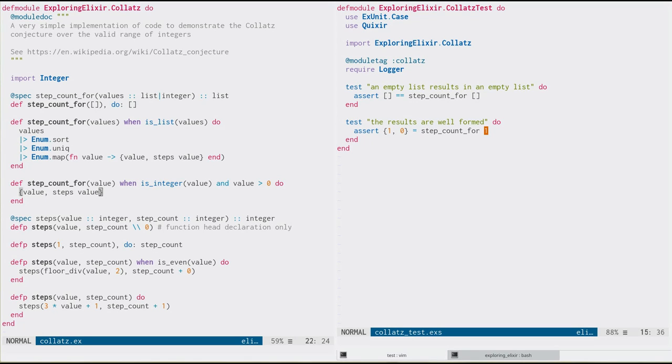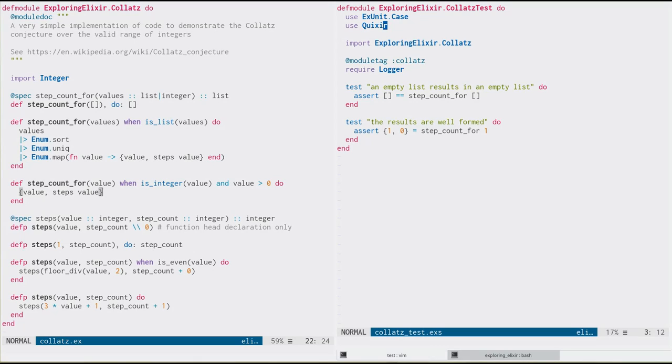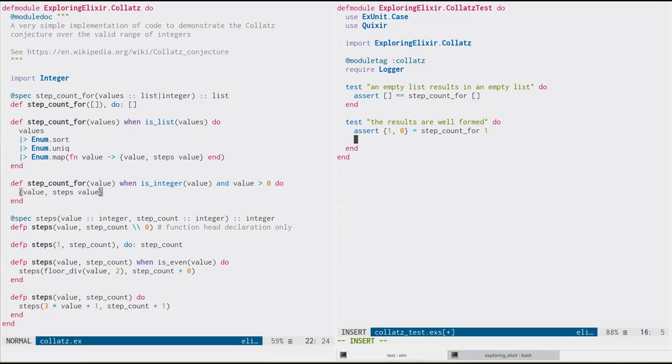Instead, it encourages us to build a model of what we're testing and then write a test or a set of tests that exercise that model. And so we're going to be using Quixir to write property based tests here. And I picked Quixir for this for two reasons. One is written entirely in Elixir, which is very nice. And second of all, it integrates very nicely with the built in X unit framework.